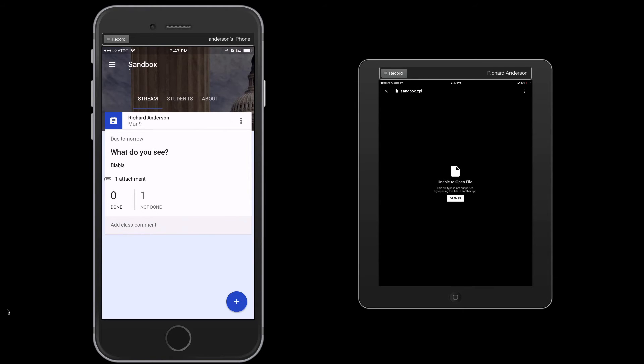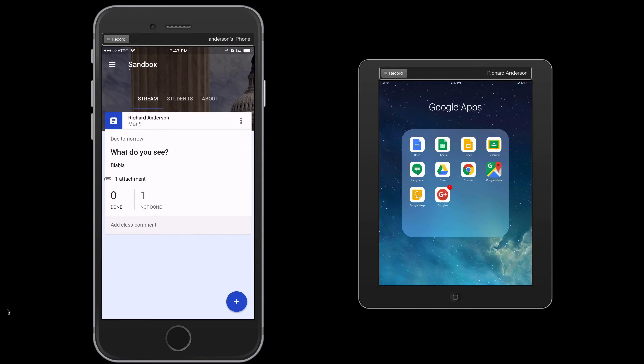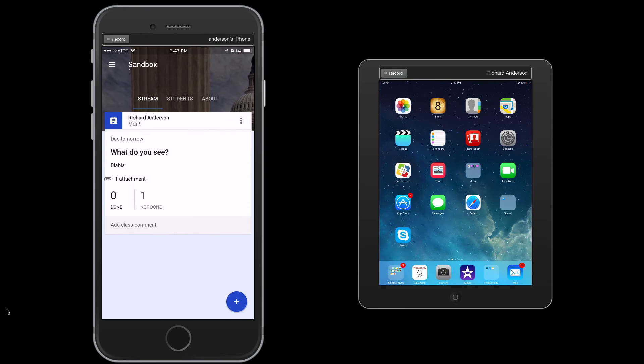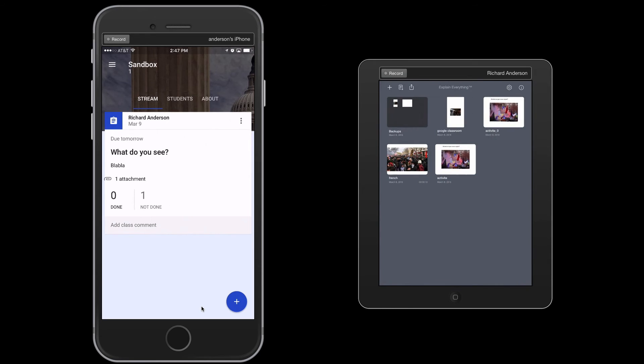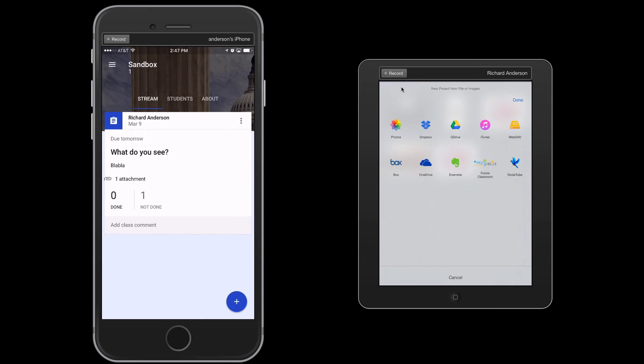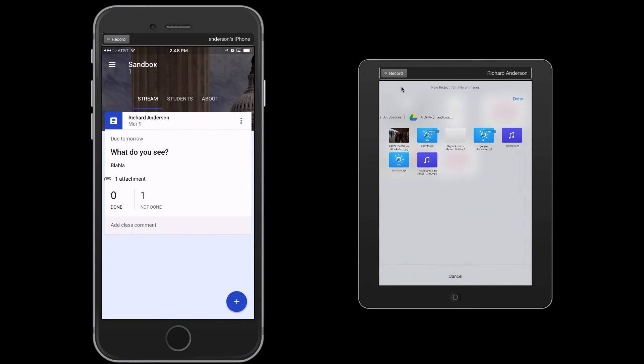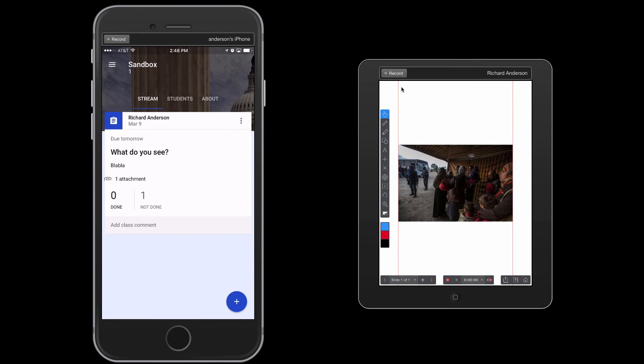Now this is where the workflow gets a little tricky. We cannot just open it right here, although this will likely be fixed soon. So we actually need to go back to the Explain Everything app. So here we are. And we would actually have to open the file in the Explain Everything app. So I would choose the icon right here, and then I'm going to choose my Google Drive. And then of course I would choose the Sandbox project. And at this point I could then proceed to record my comments.